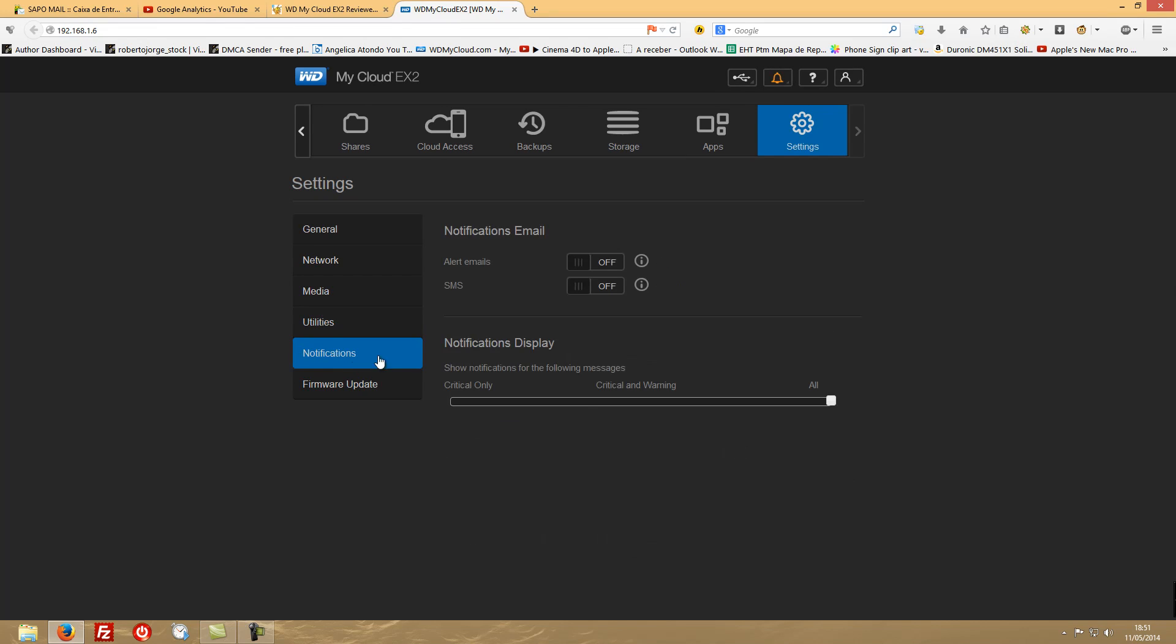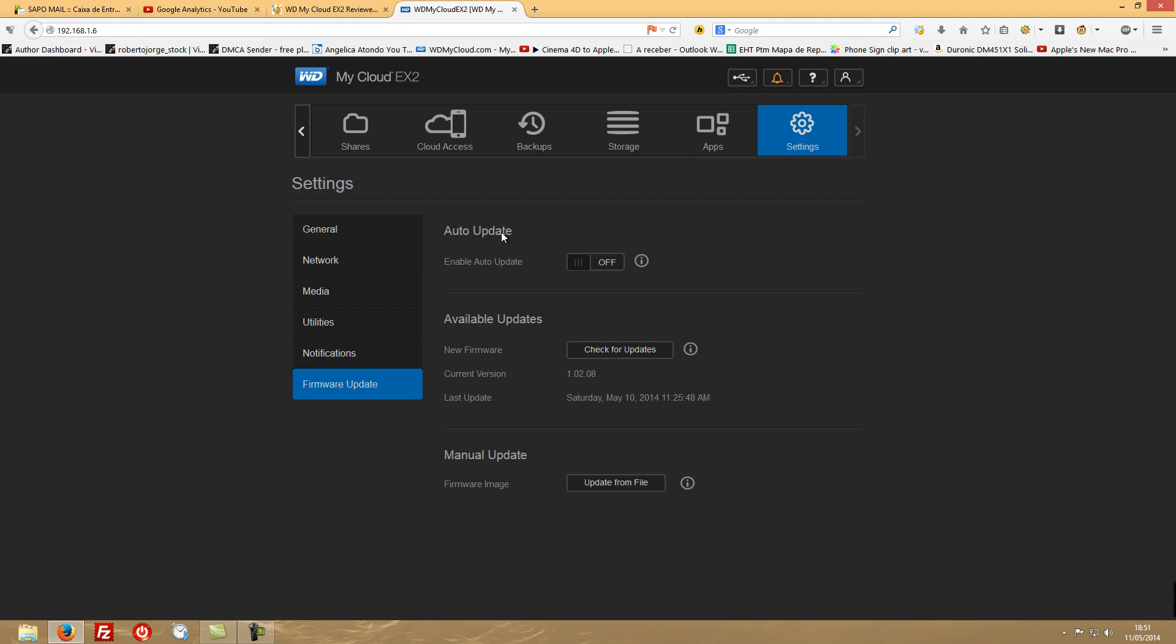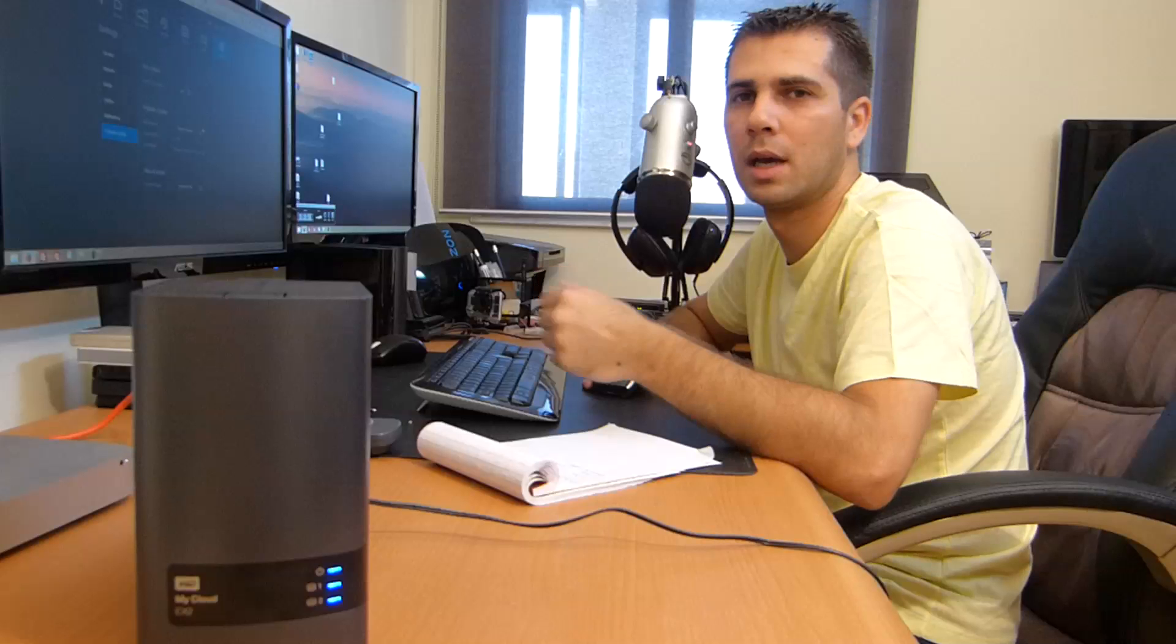And then you have the notifications which you can enable by SMS or email. And finally the firmware upgrade if it needs to be upgraded. And this is it regarding the user interface.